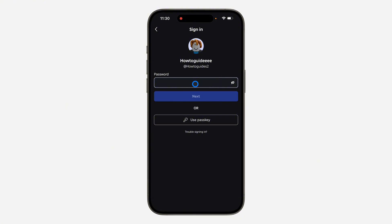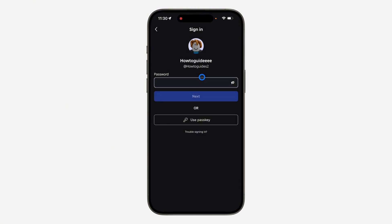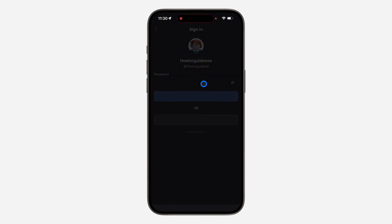So right here you are going to enter your password. Let me enter my password. Once you enter your password, click on Next.